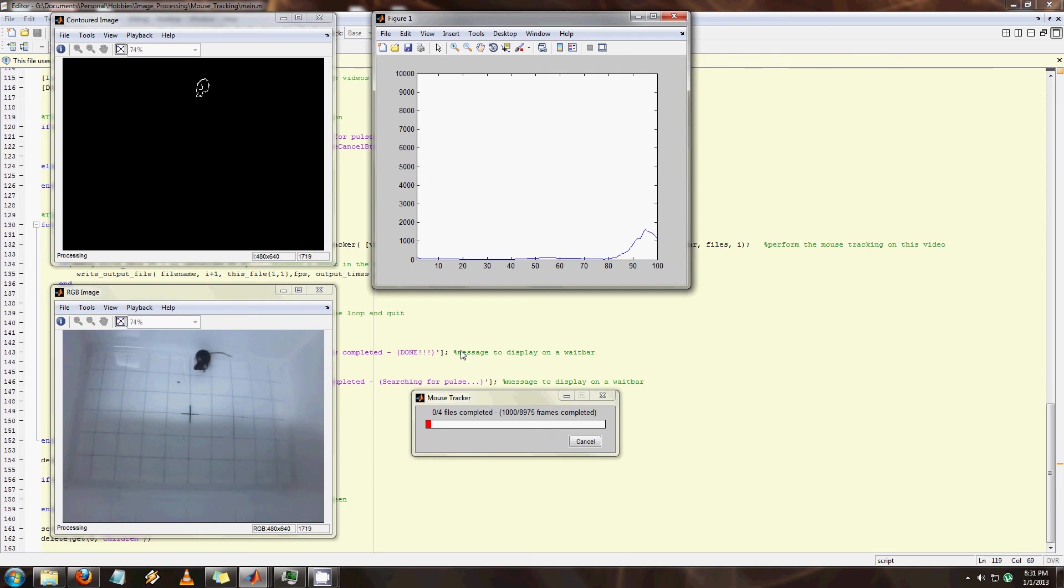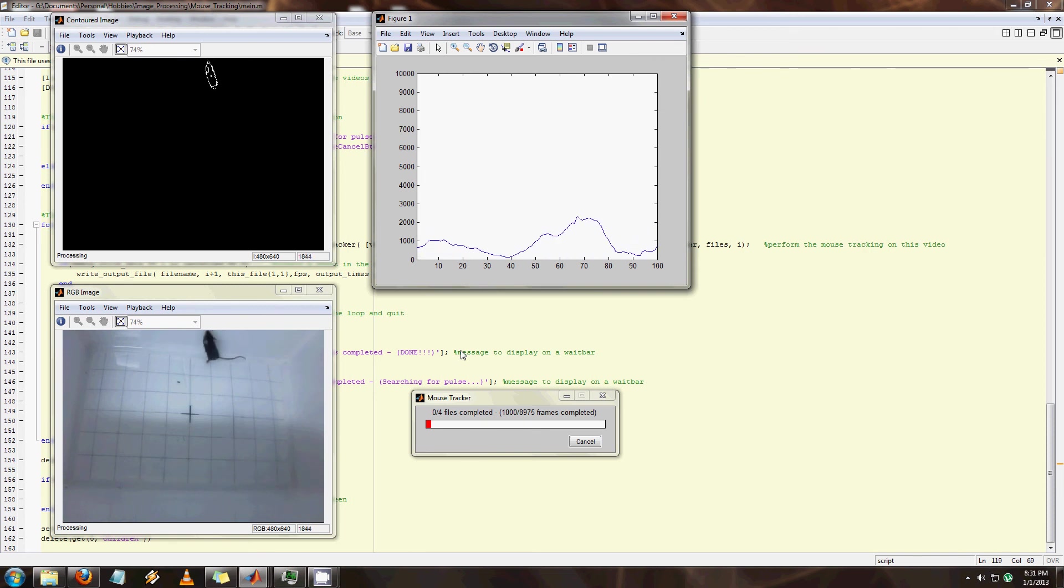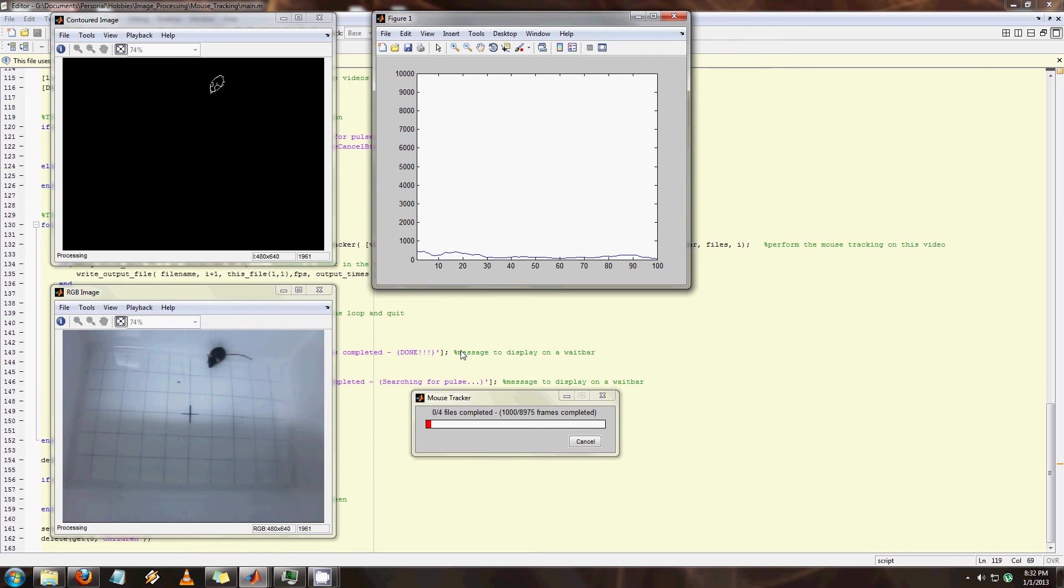This means that it'll be a gray image where each pixel is represented between 0 and 255, where 0 is equal to black and 255 is equal to white. So once I've converted it into this 8-bit system,